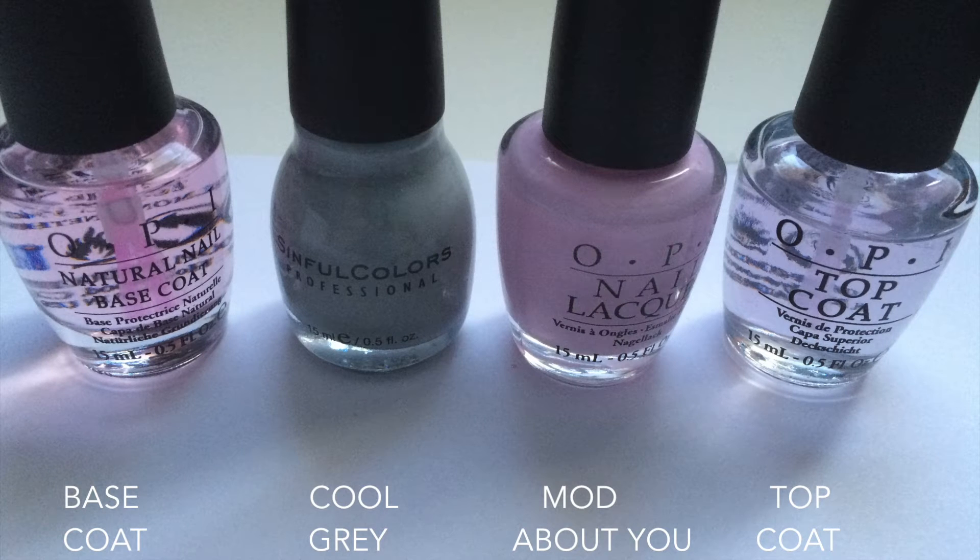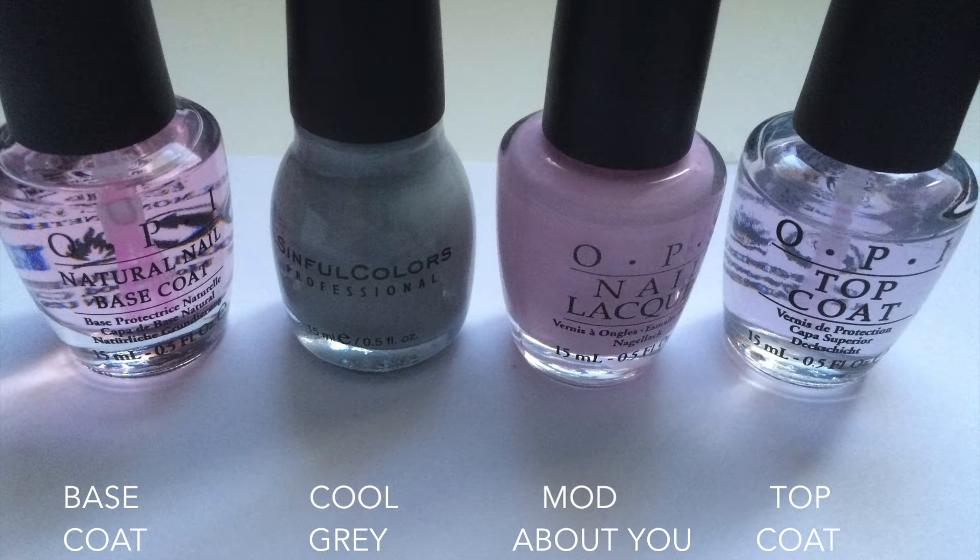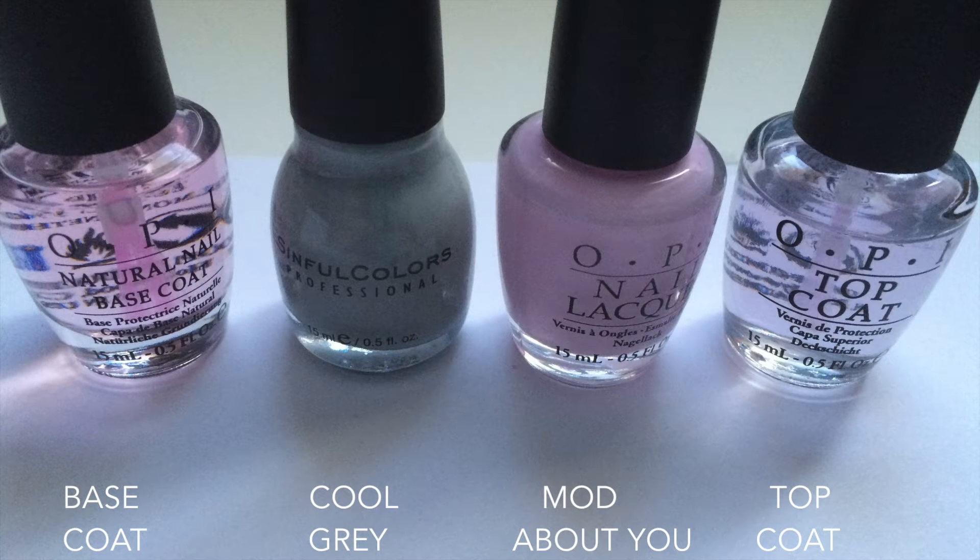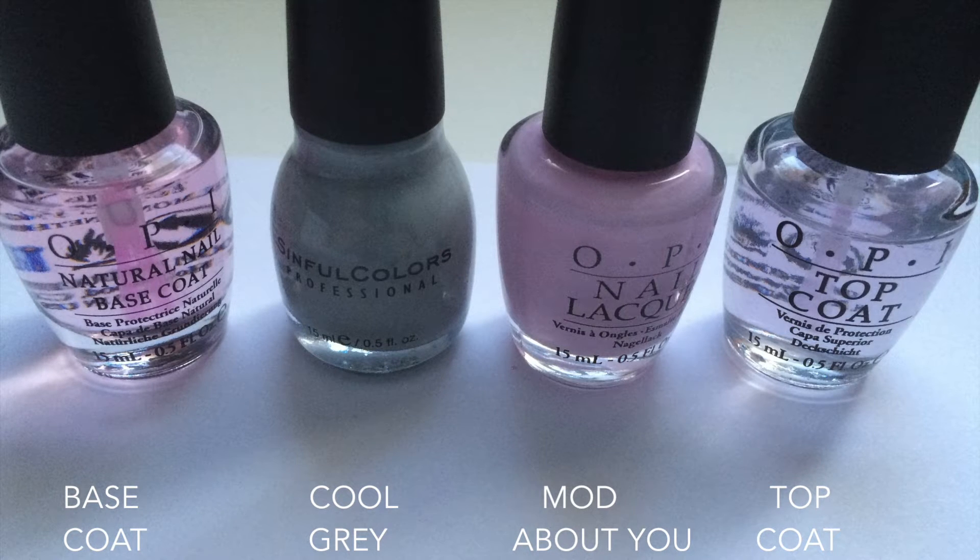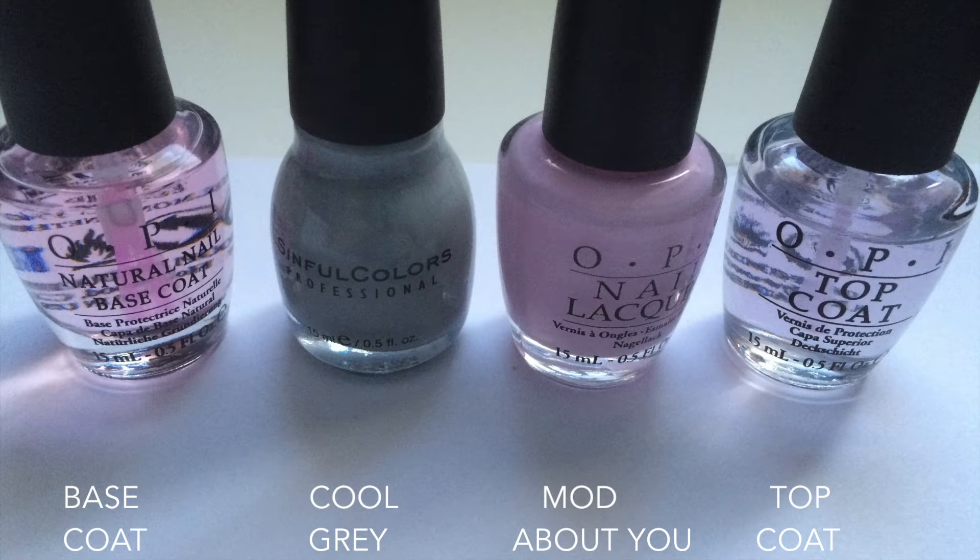From left to right, I'll be using OPI's Natural Base Coat, Simple Colors Cool Gray, OPI's Mod About You, and I'll be finishing up with OPI's Top Coat.